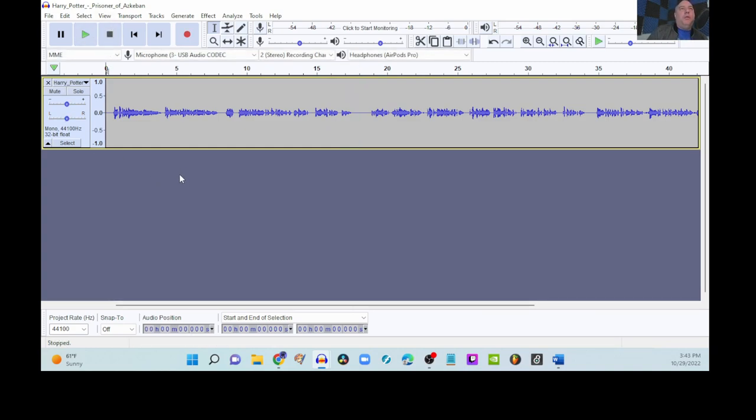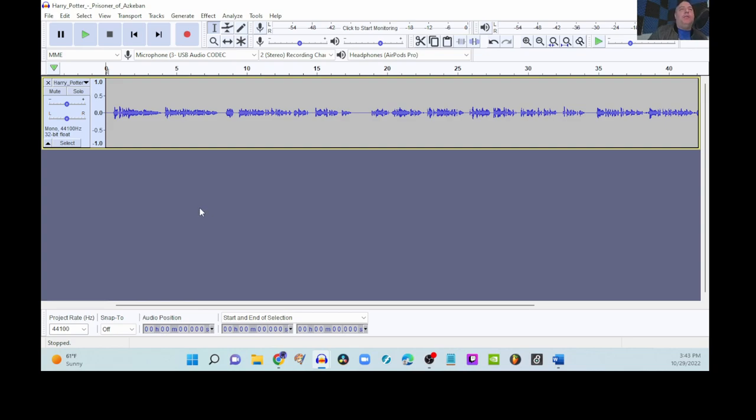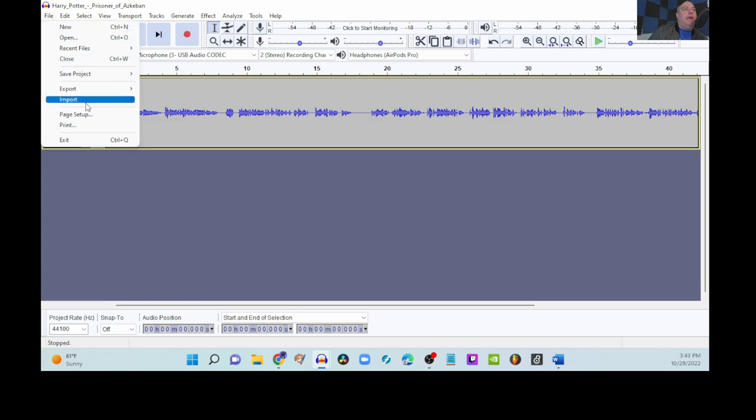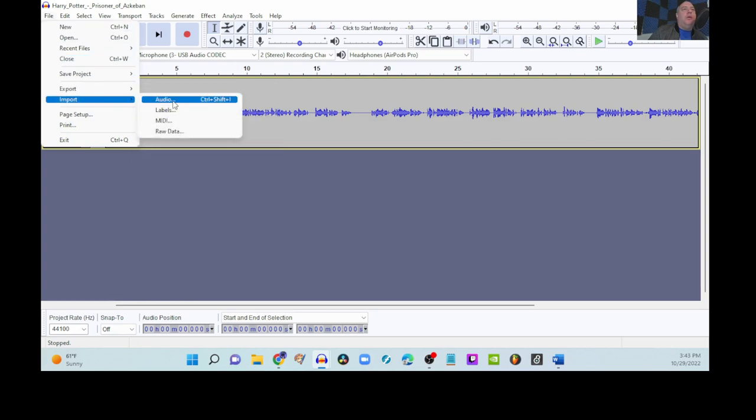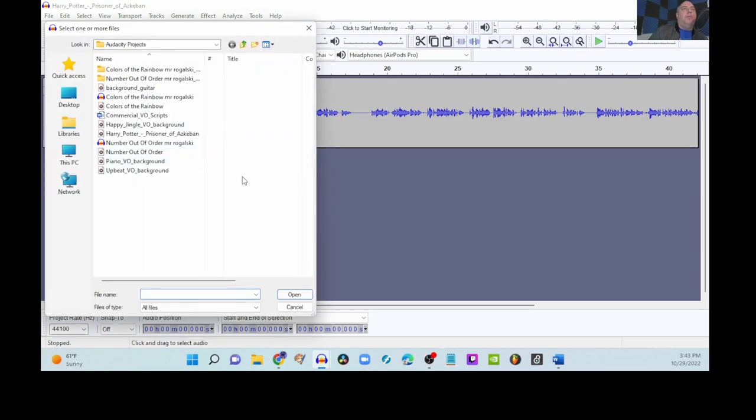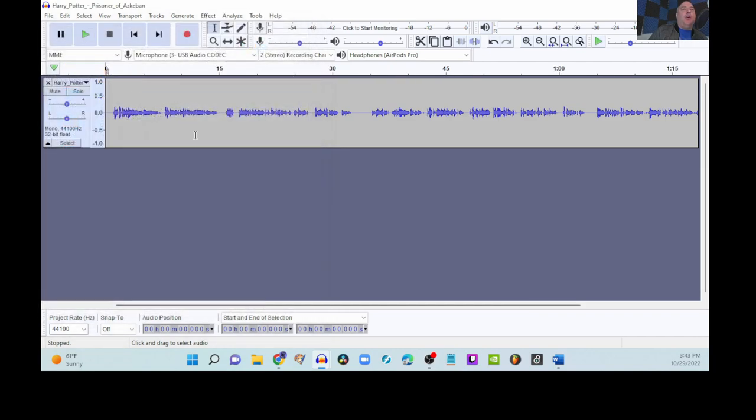So, we're going to add some background music to this. Nothing really extraordinary but just to lay down a little bit of an atmosphere to it. So, let's go and find that. In order to add another file to this, we're going to go to File, Import, Audio, and we're going to grab the background guitar.